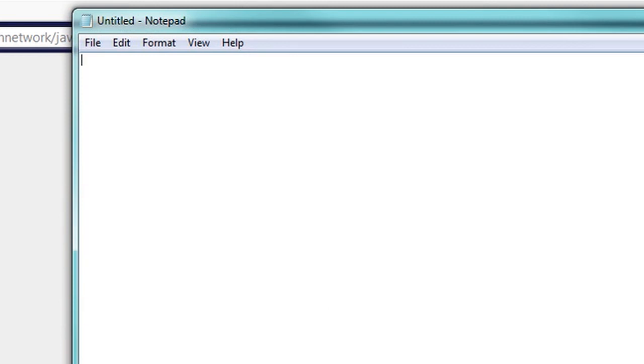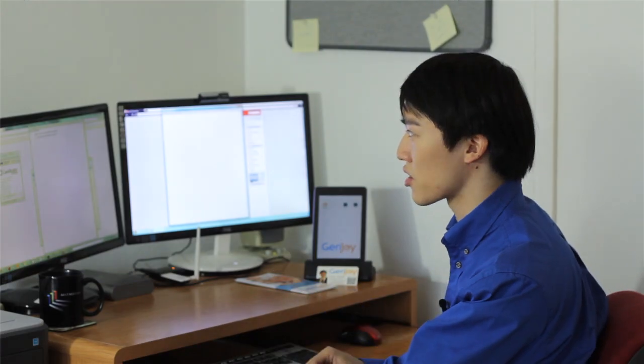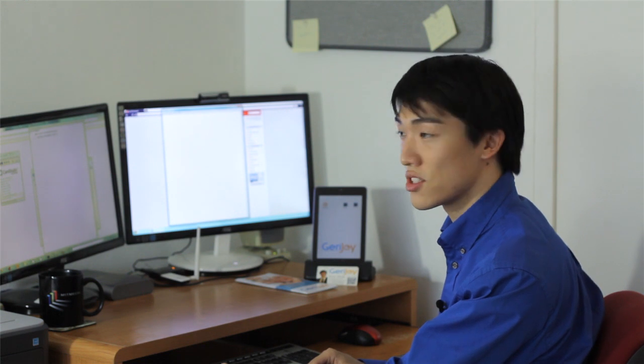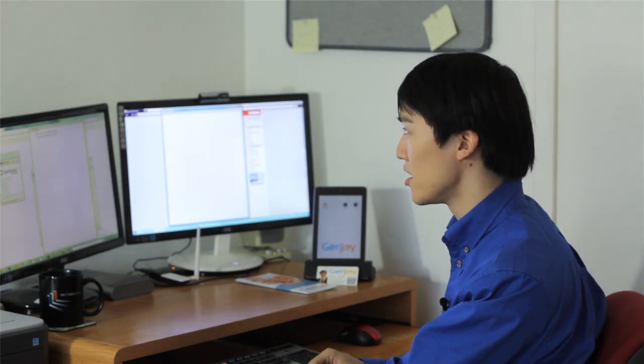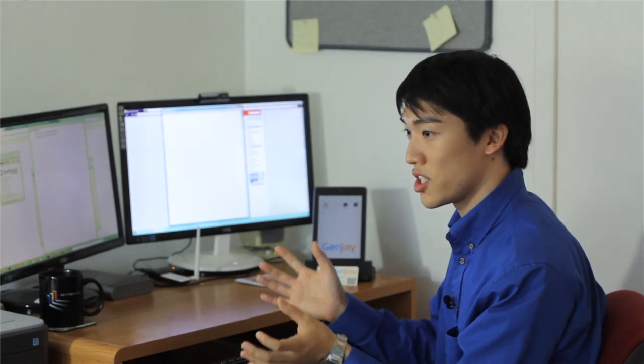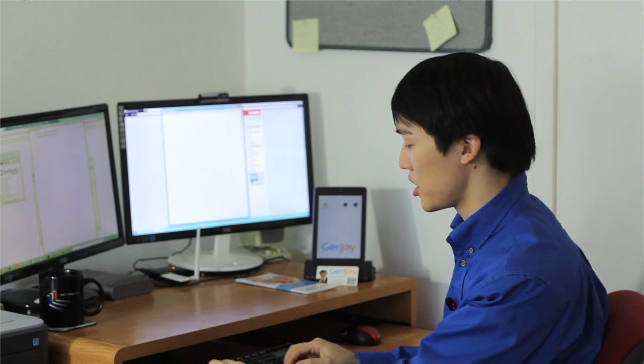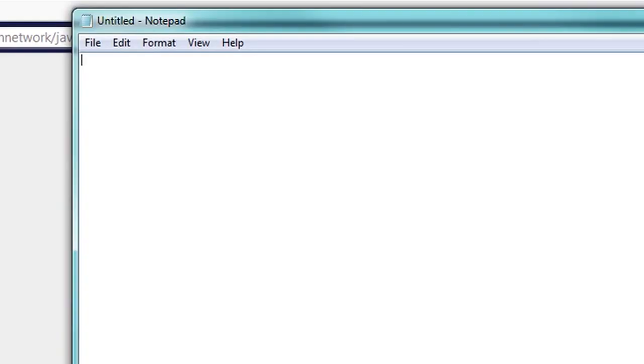And then you're going to type in your first Java program. The way it's going to go is Java is an object-oriented language. So everything comes in the form of an object, which can belong to a class of objects. To create this simple program, we're going to create a class of objects called Hello World.